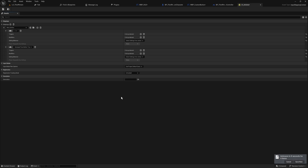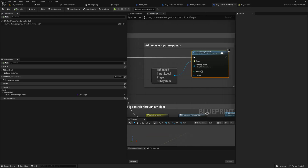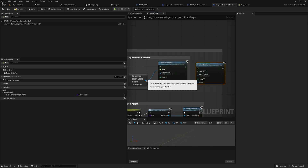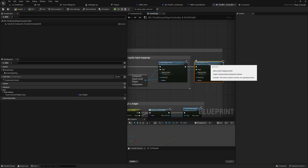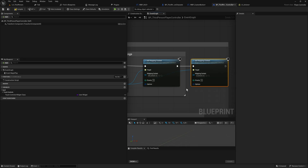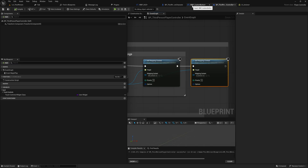In our controller I'm going to add this UI Actions mapping context. You might want to add and remove this context only when UI menus are open — that's entirely up to your game's implementation. I'll just add it here with priority zero. Now we have these input actions mapped.